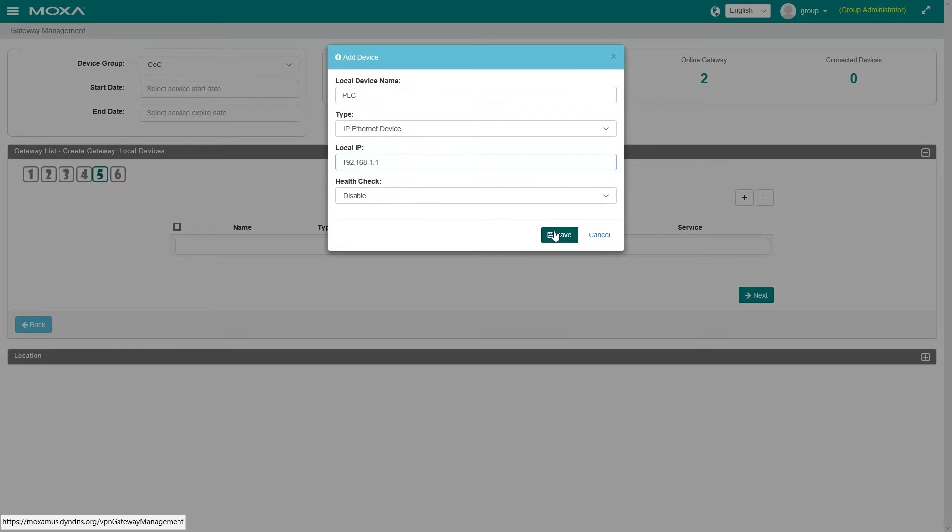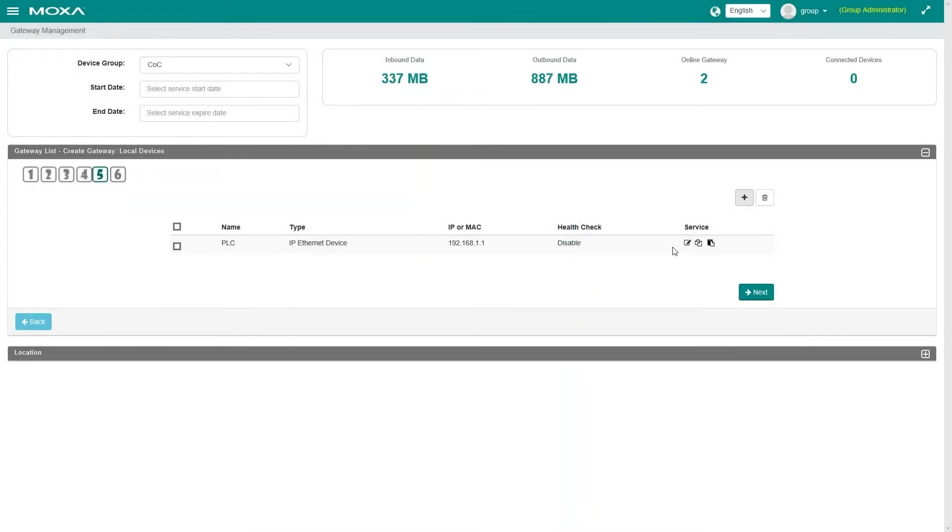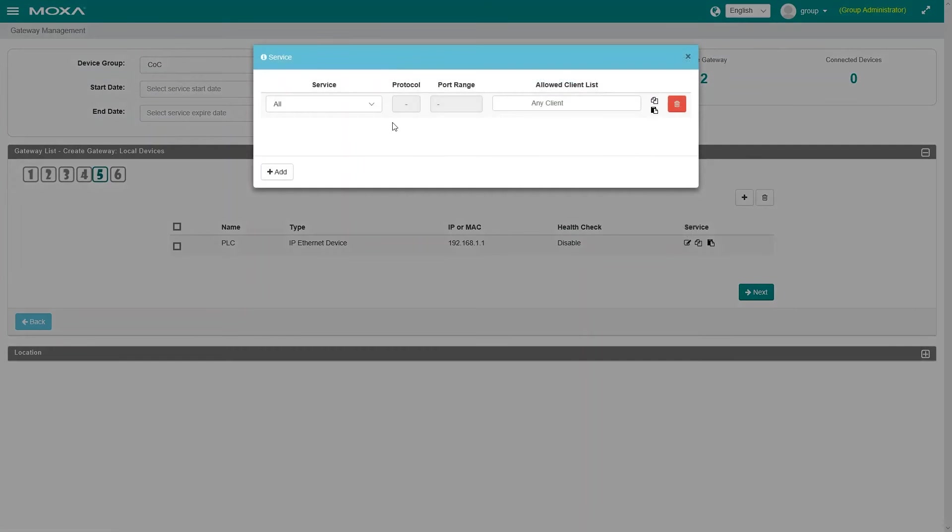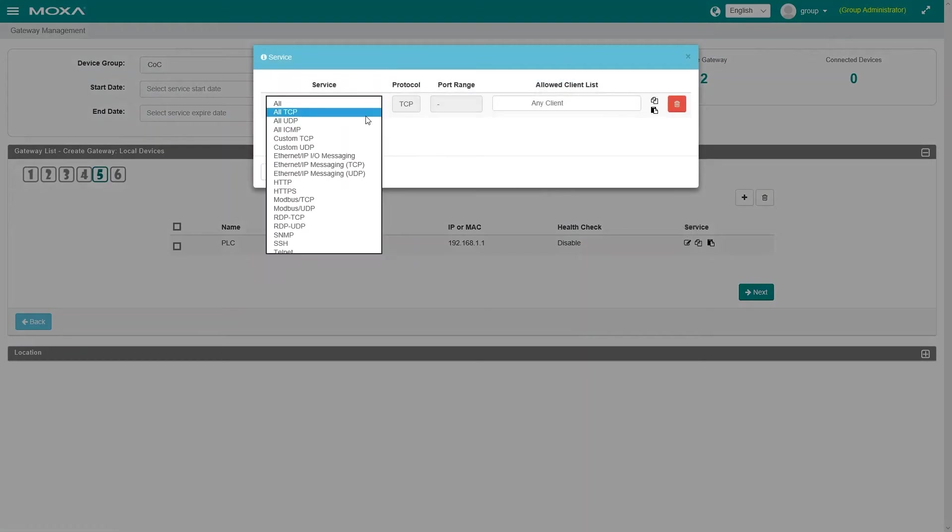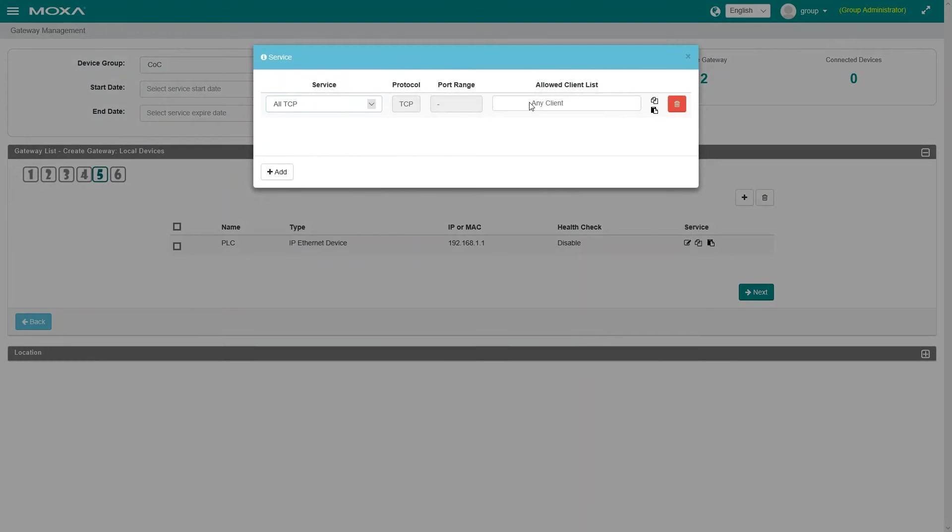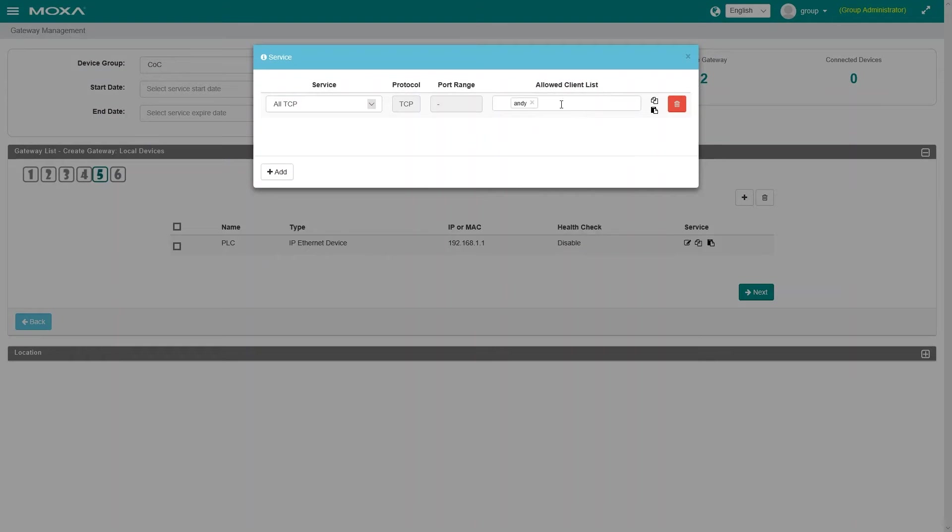There's also an embedded firewall and whitelist control providing additional security on the remote network. Essentially, you can specify who has access to what device on the remote network.